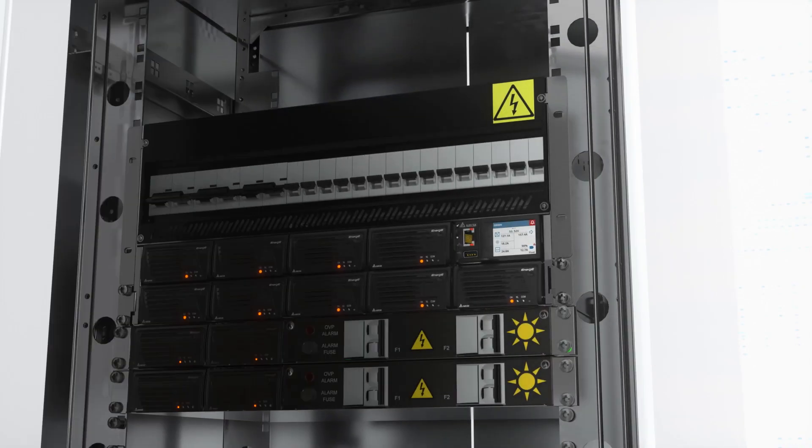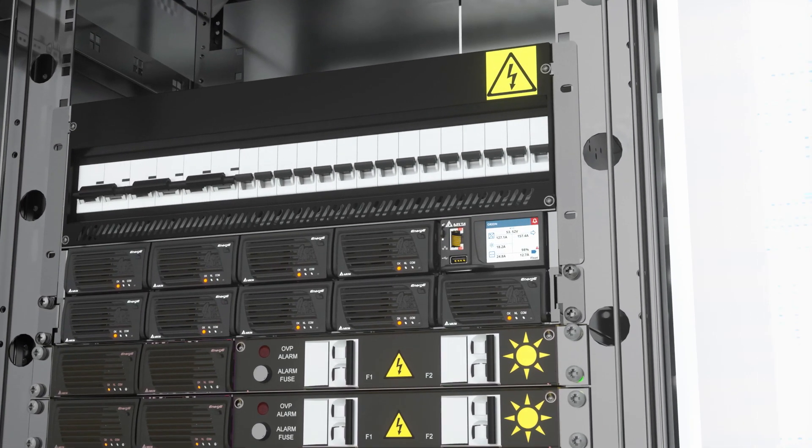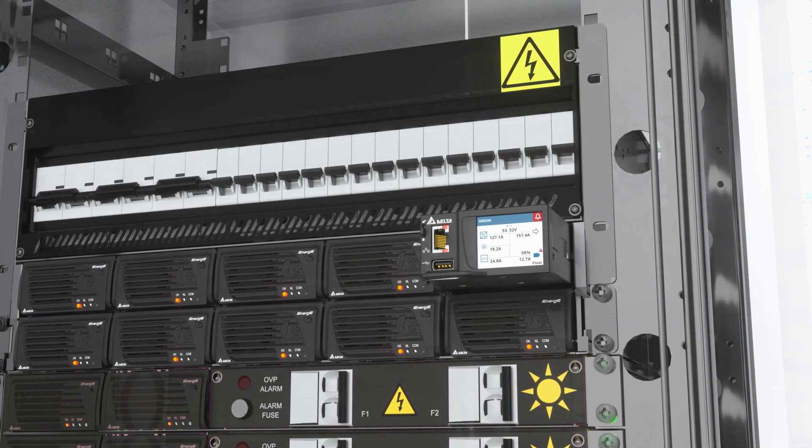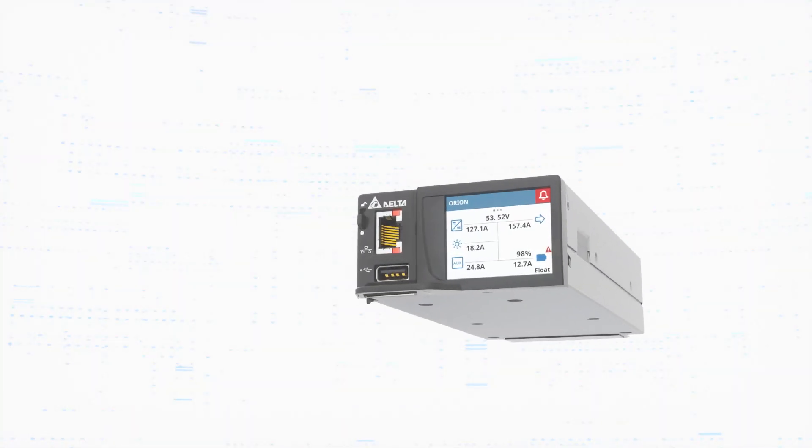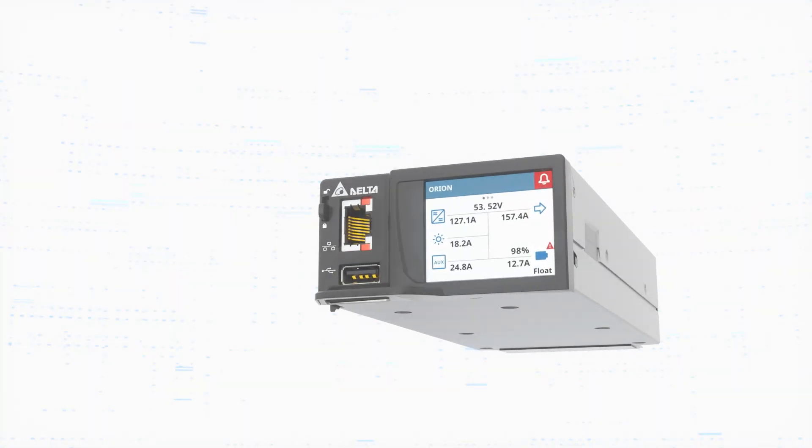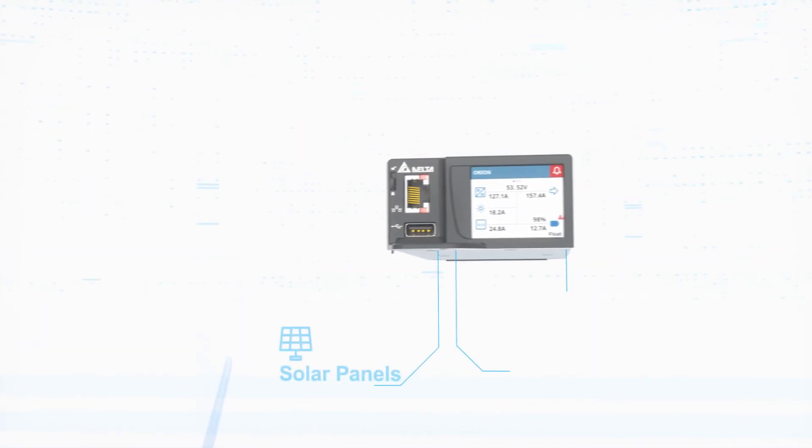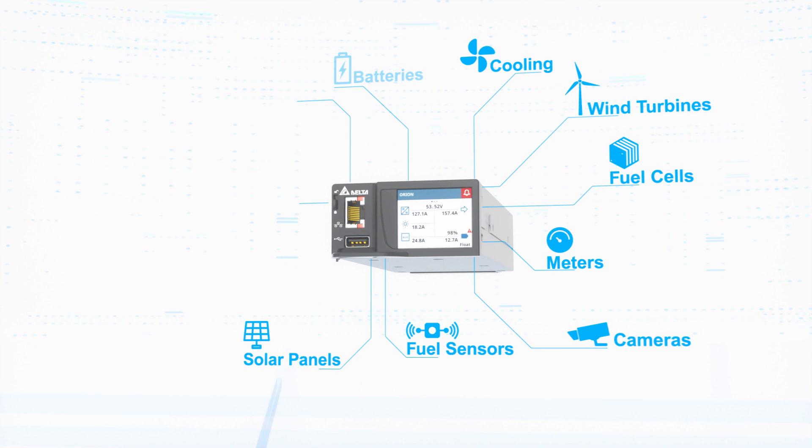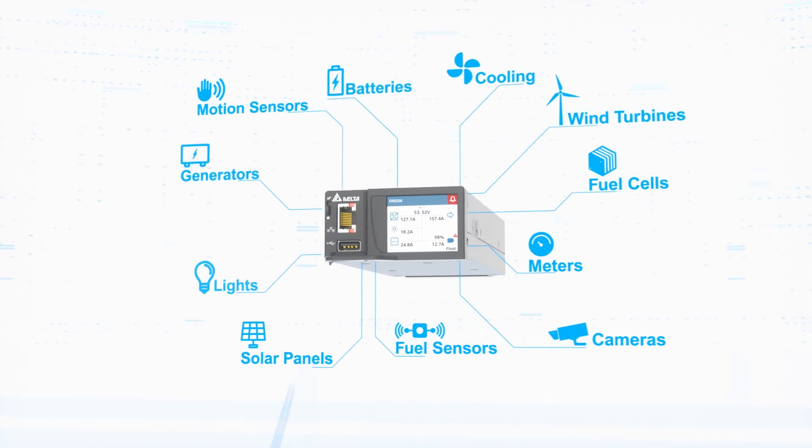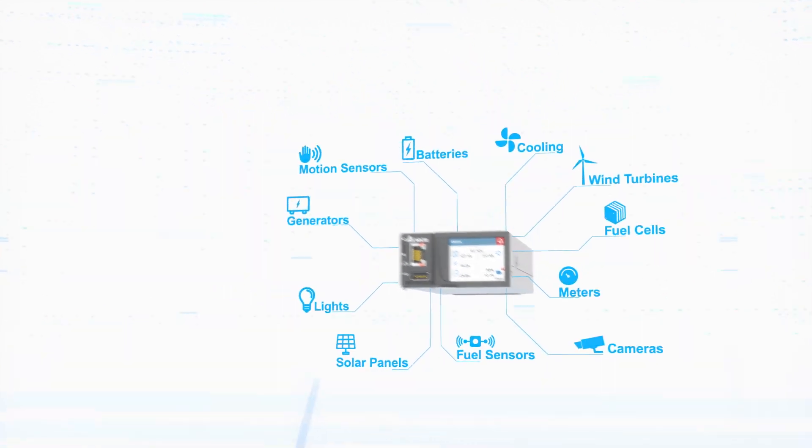You may not know this, but your Orion controller is so much more than a basic power controller. You're probably already using it to optimize your rectifiers and manage the health of your batteries, but your Orion controller has unleashed potential.